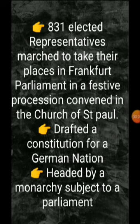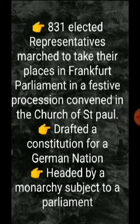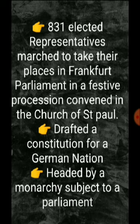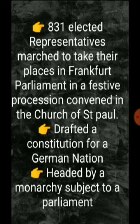A constitution was written by the German nation. The main feature was that it was headed by a monarchy subject to a parliament. This meant the monarchy existed in name only — there would be no real rule or power for the monarch. The main role belonged to the constitution.